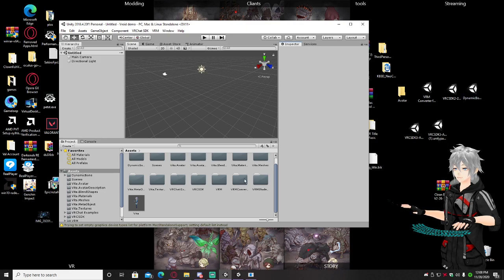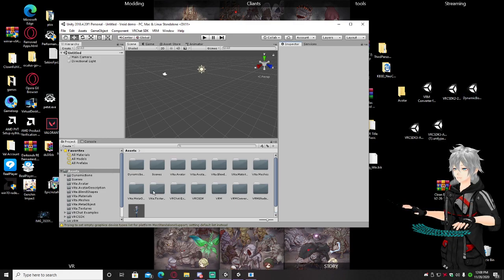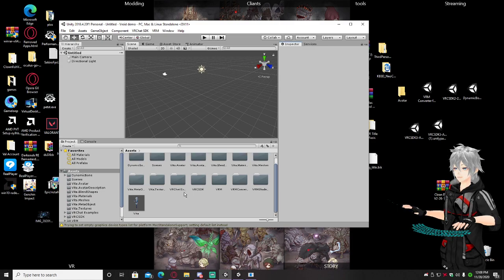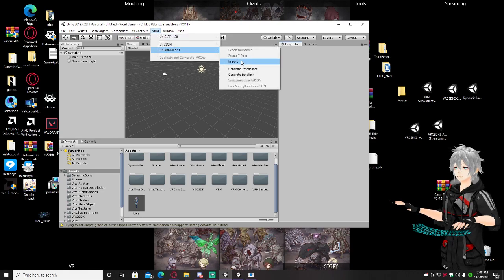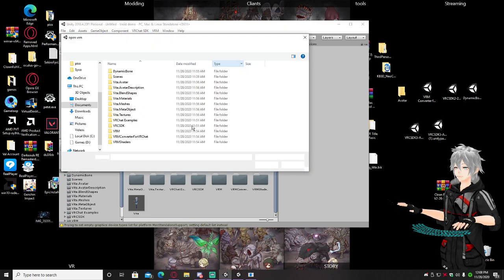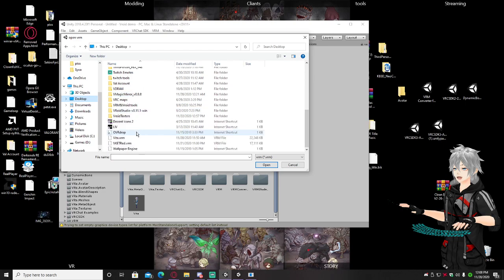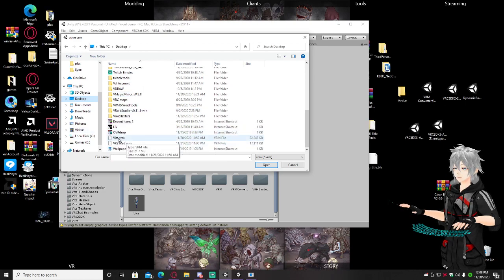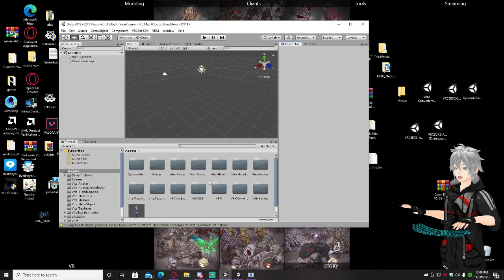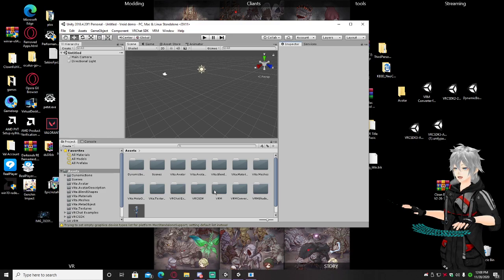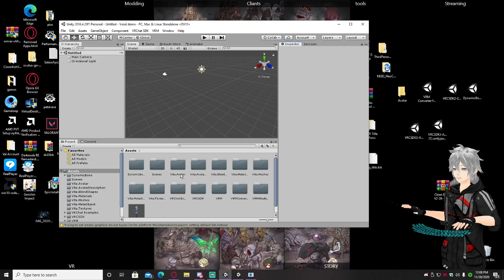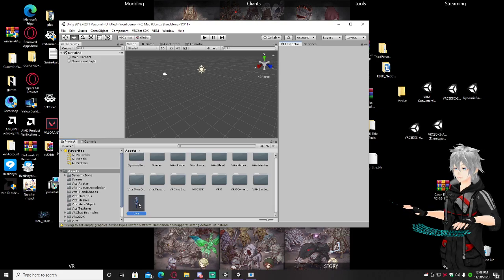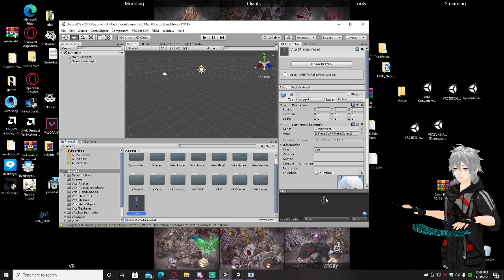Once you have all three things imported, don't worry if it doesn't look exactly like mine. Go to VRM at the very top, hit UniVRM, and hit Import. After you import, find the VRM file you saved — probably on your desktop. Your project should then look similar to mine. If there's an extra file or a file missing, that's okay — it depends on your avatar. Then right-click on your avatar and it should pop up.